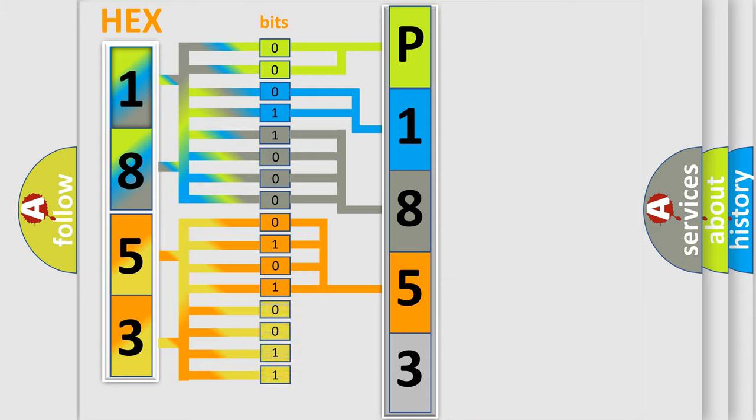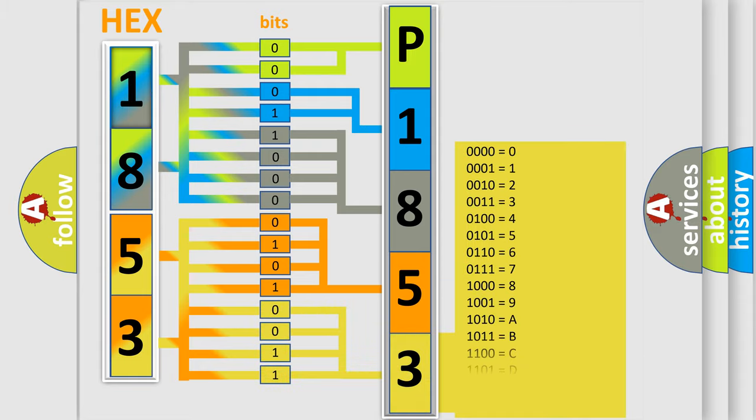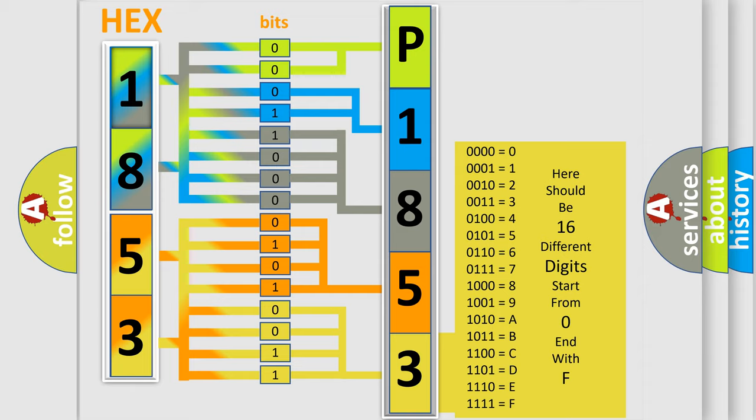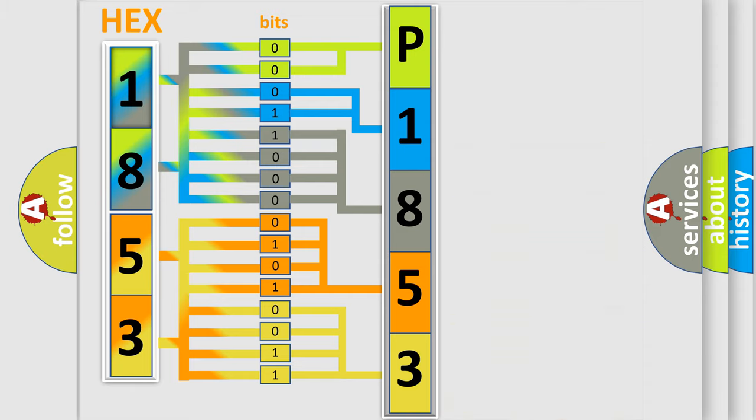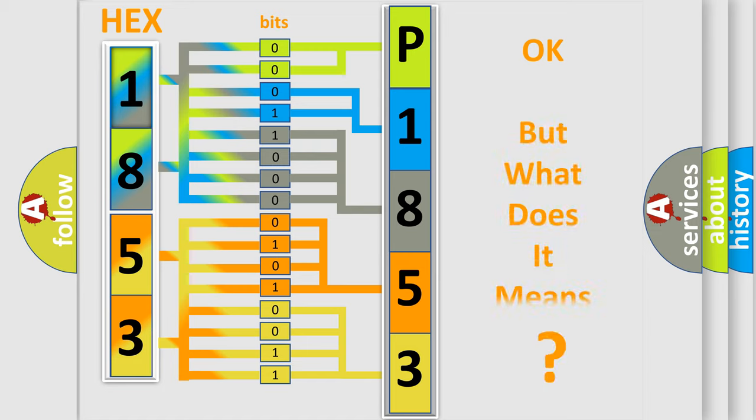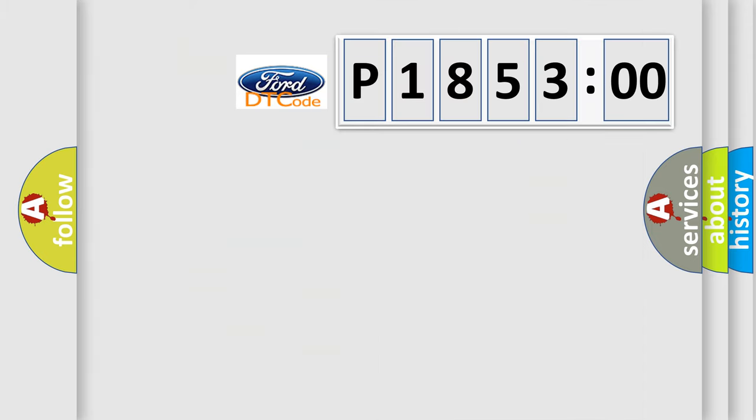A single byte conceals 256 possible combinations. We now know in what way the diagnostic tool translates the received information into a more comprehensible format. The number itself does not make sense to us if we cannot assign information about what it actually expresses.